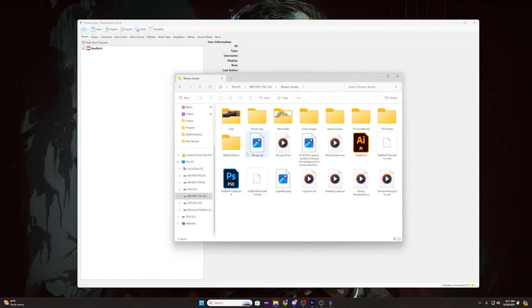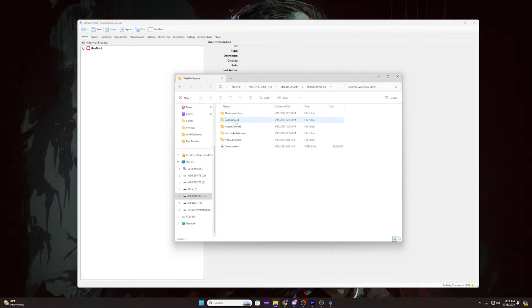Somewhere on your computer, create a folder named 'walk on videos', preferably wherever you keep all your stream assets. Inside that folder, create a subfolder named 'denied' and add any videos you want to show if someone is not subscribed. Then in the base 'walk on videos' folder, add any videos you want to use for regulars as their walk-on video.